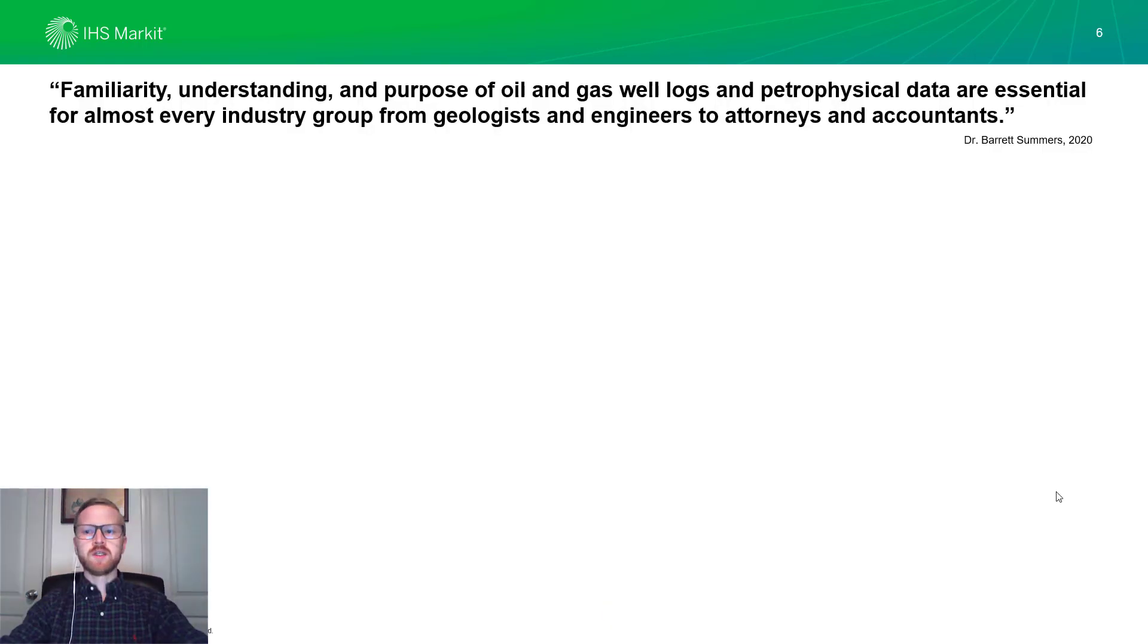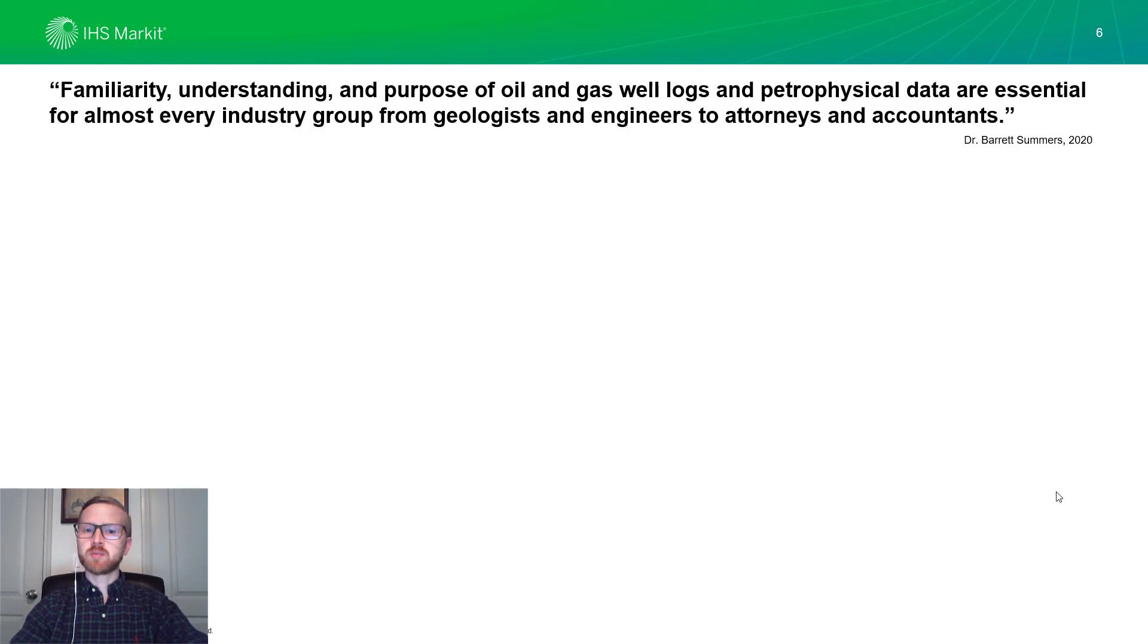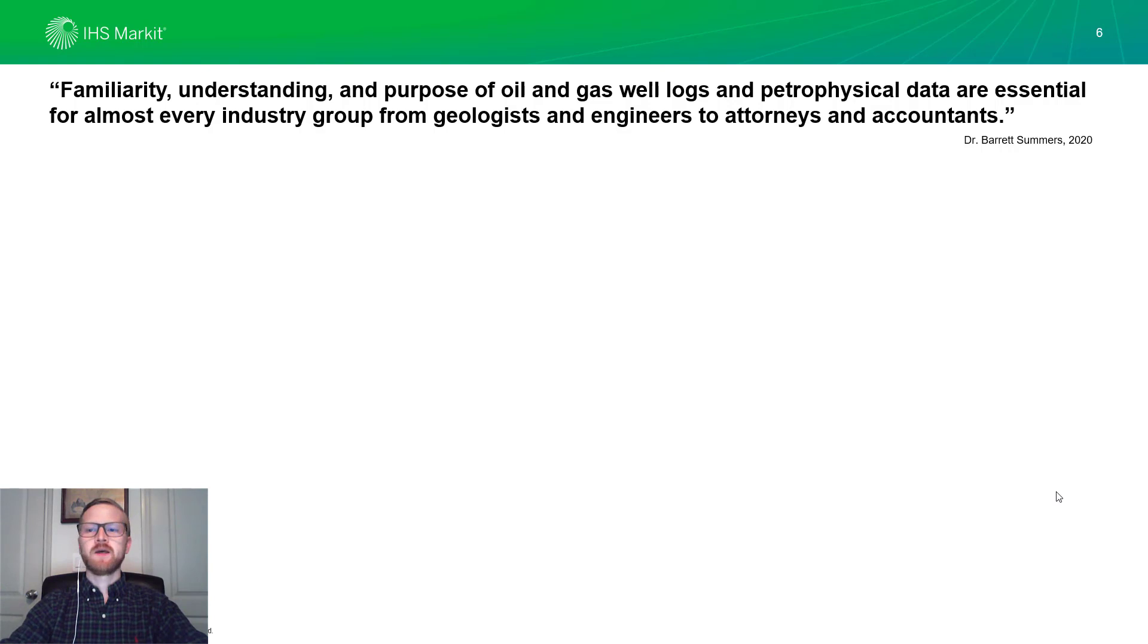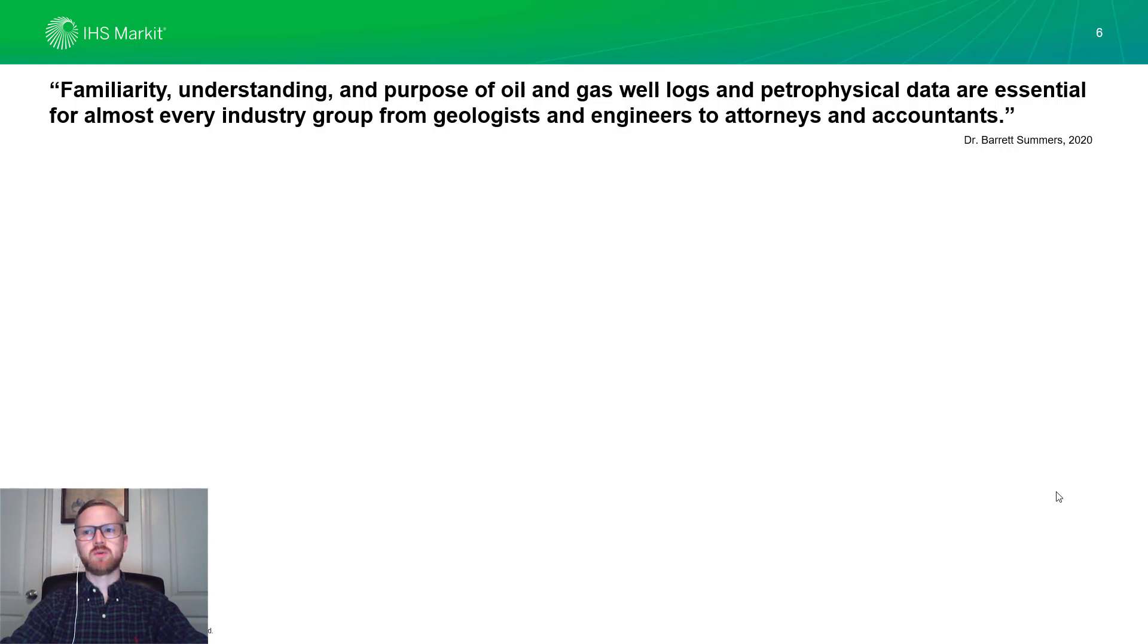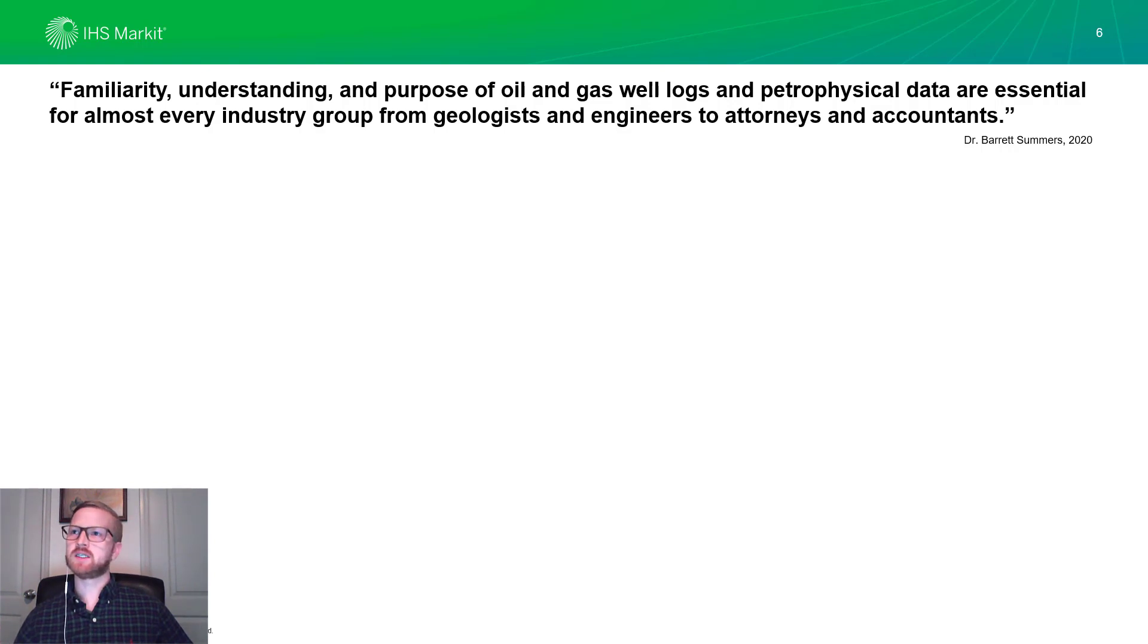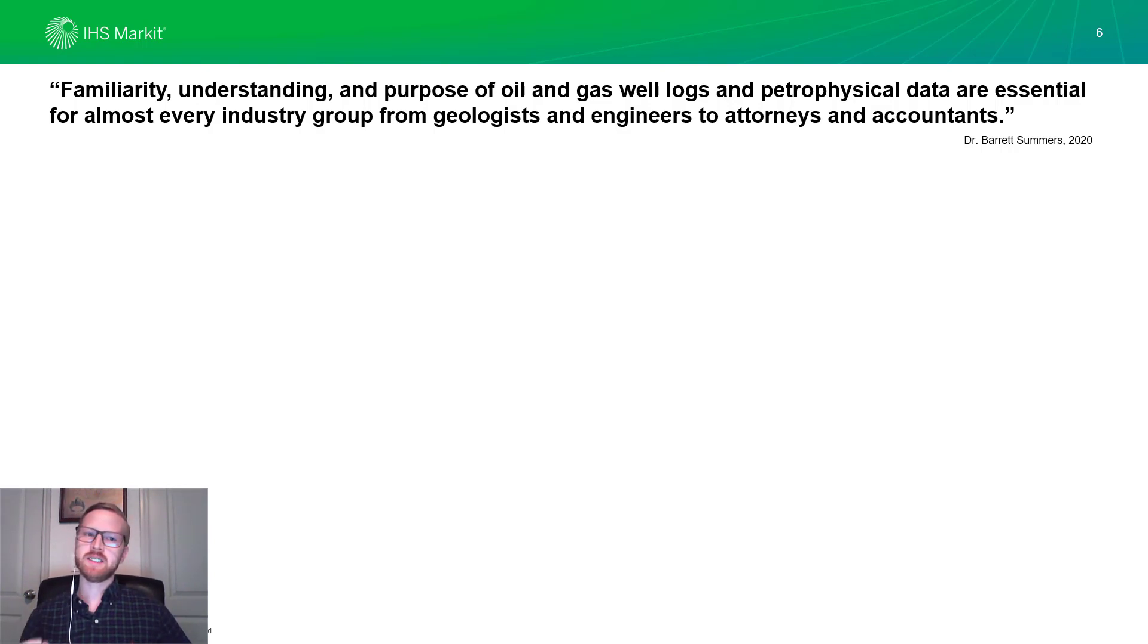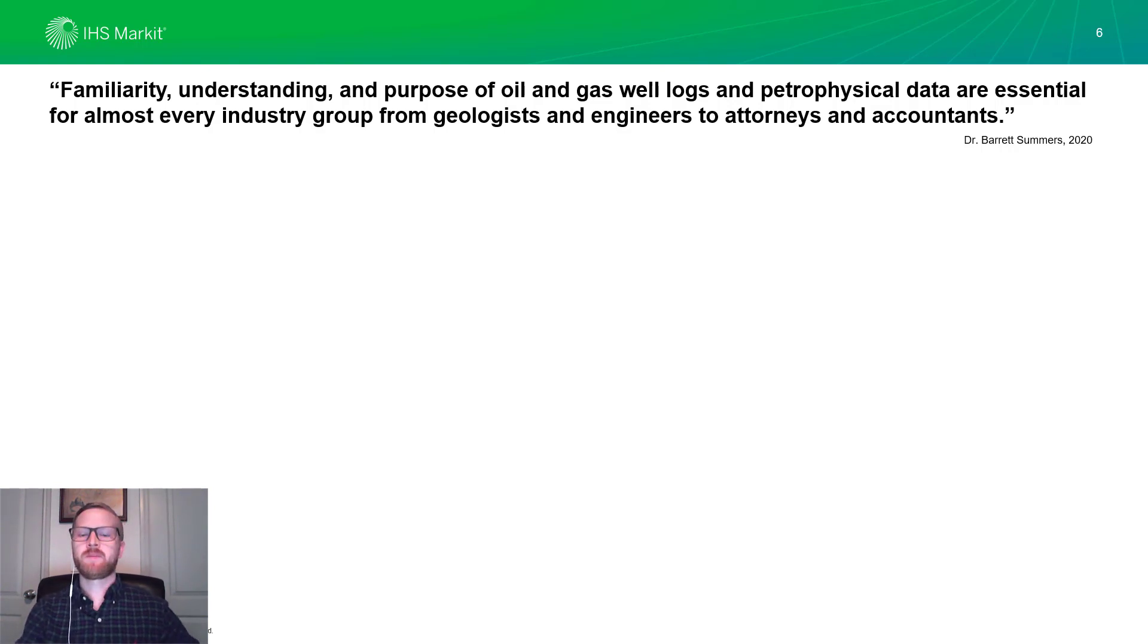So, to bring this into a little bit more context, Dr. Barrett Summer said that the familiarity and understanding and purpose of oil and gas well logs and petrophysical data is essential for almost every industry group, from geologists and engineers to attorneys and accountants. Understanding our well logs really does pull out that detail that we need to understand what went on and what do we have down there.